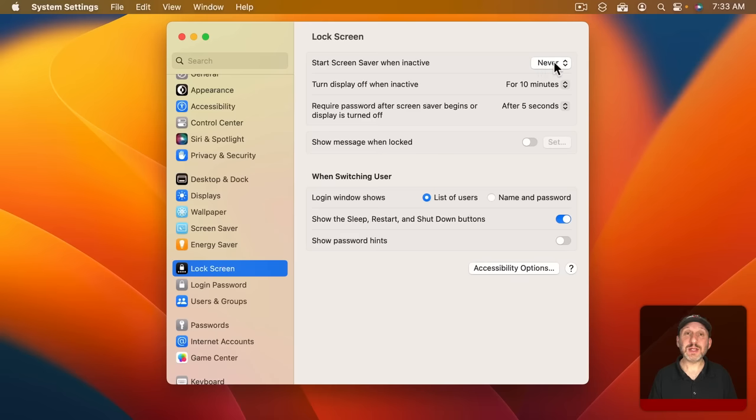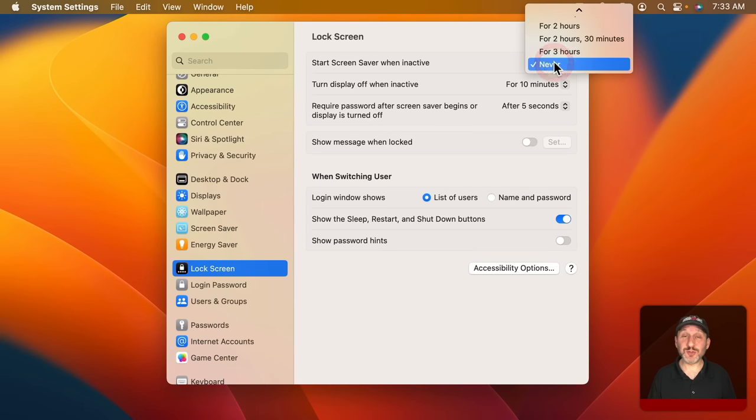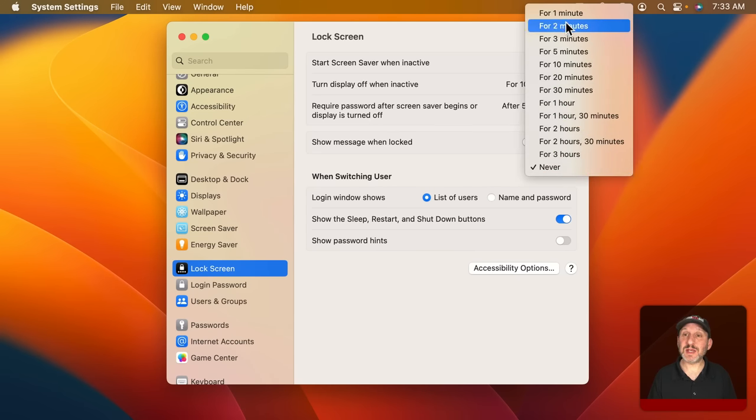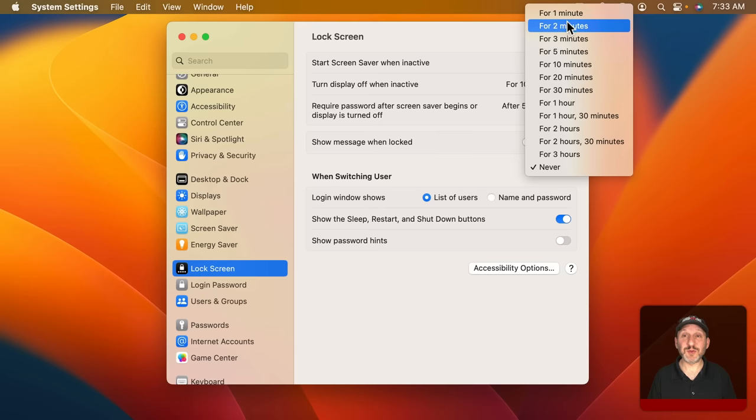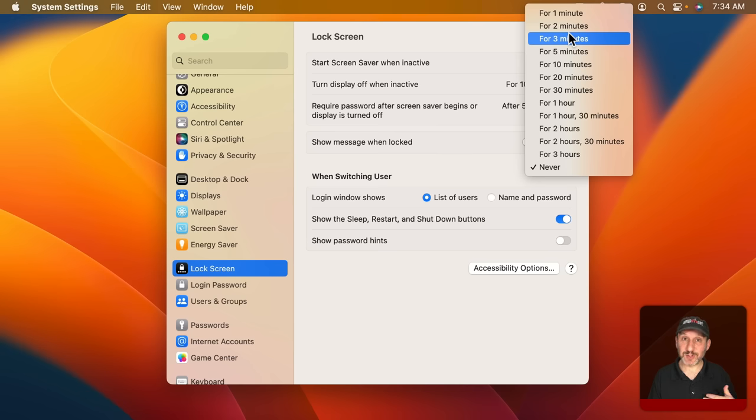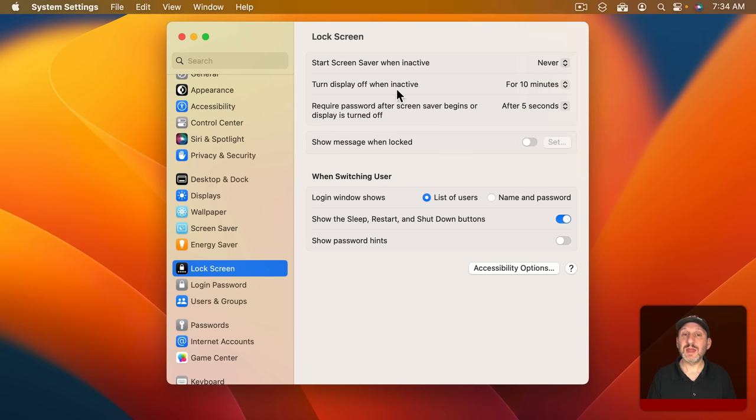So the first setting is for screen saver. If you choose not to use a screen saver like I do you can just set this to Never. Otherwise you can set it for a certain amount of time before the screen saver comes on. When the screen saver is on all you need to do is just press a key like the spacebar and it would exit screen saver mode and you'd be back to working.